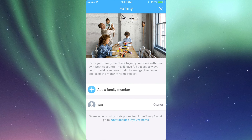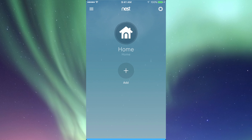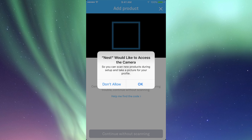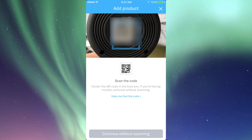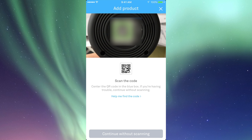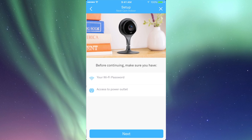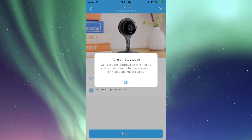Add more family members if you like. Now we need to add our Nest — we're going to click OK. Look underneath your camera; there is your QR code. Scan that, and it's going to take us to a screen where we can set things up. Click on Next.